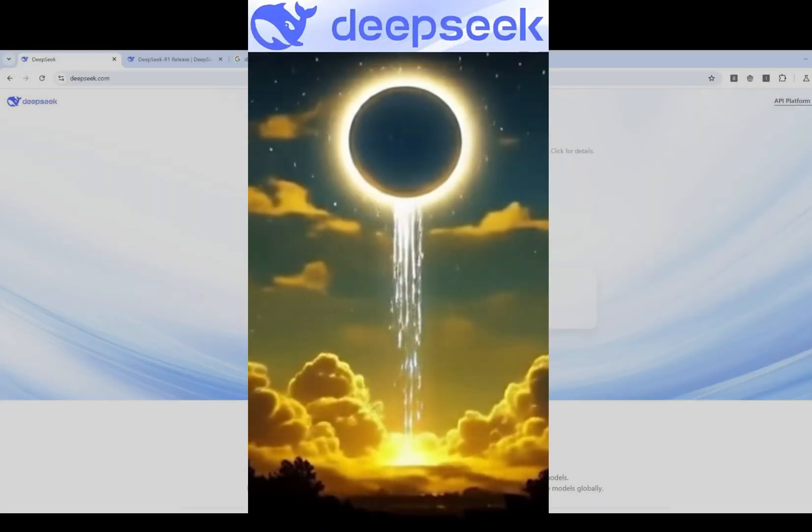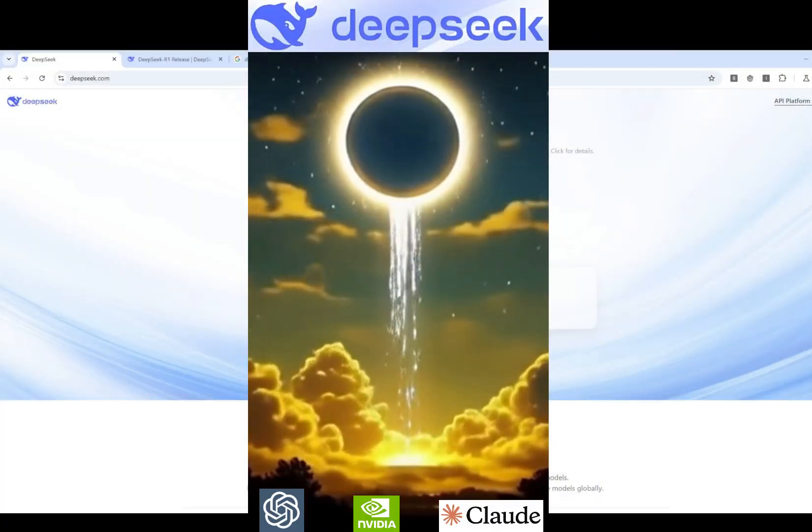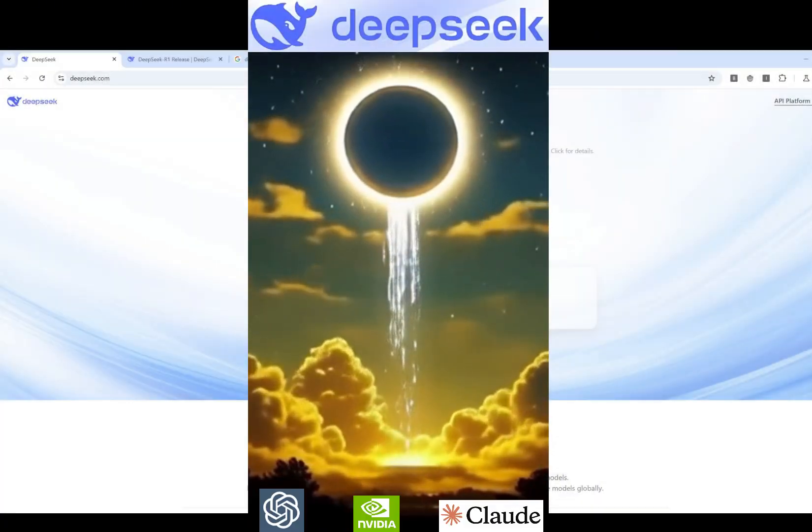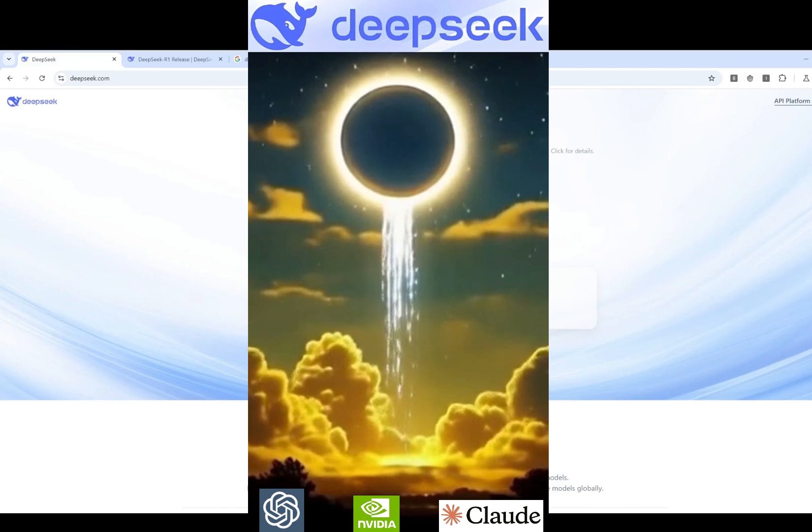Recently, DeepSeek has been making lots of headlines. So what's going on?